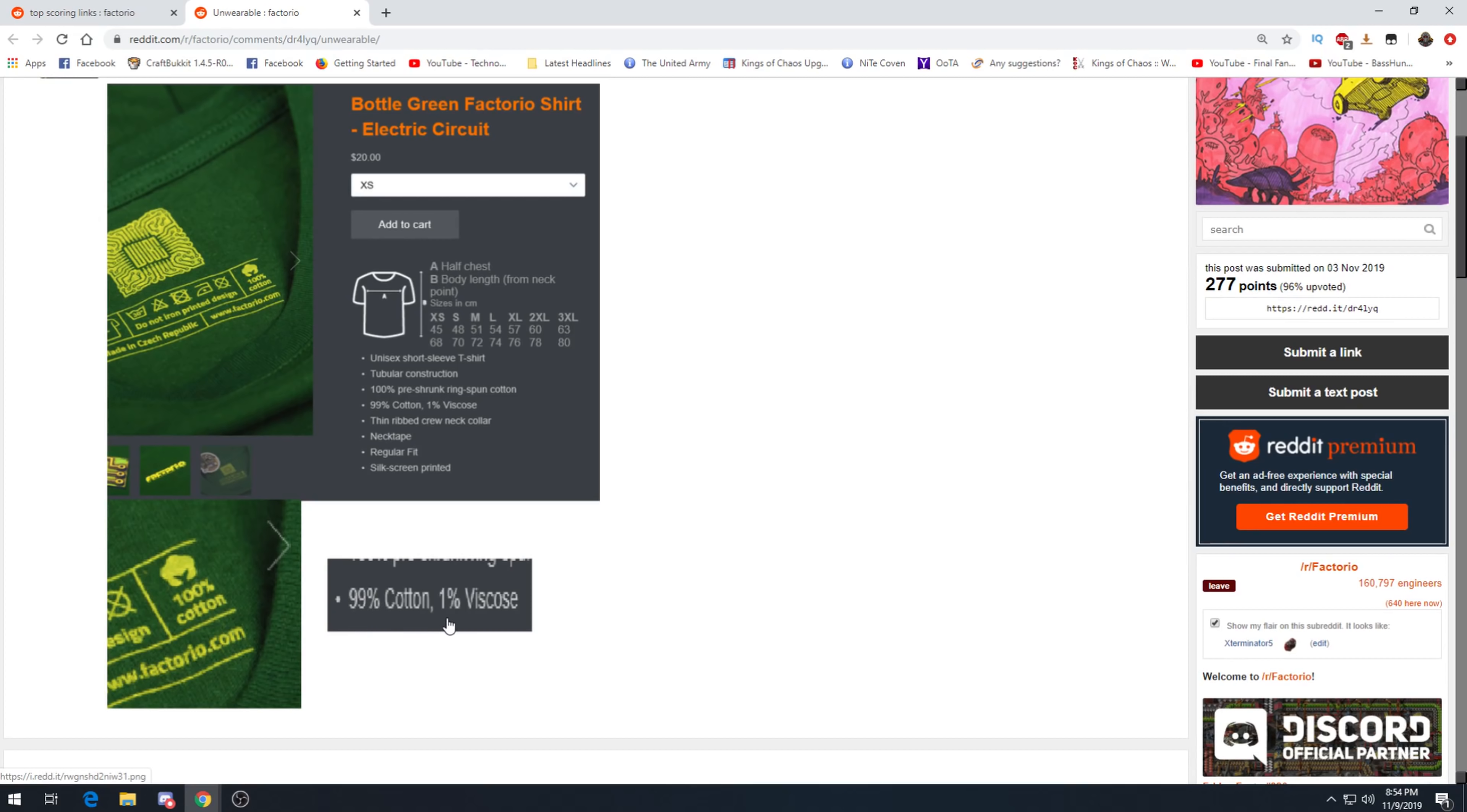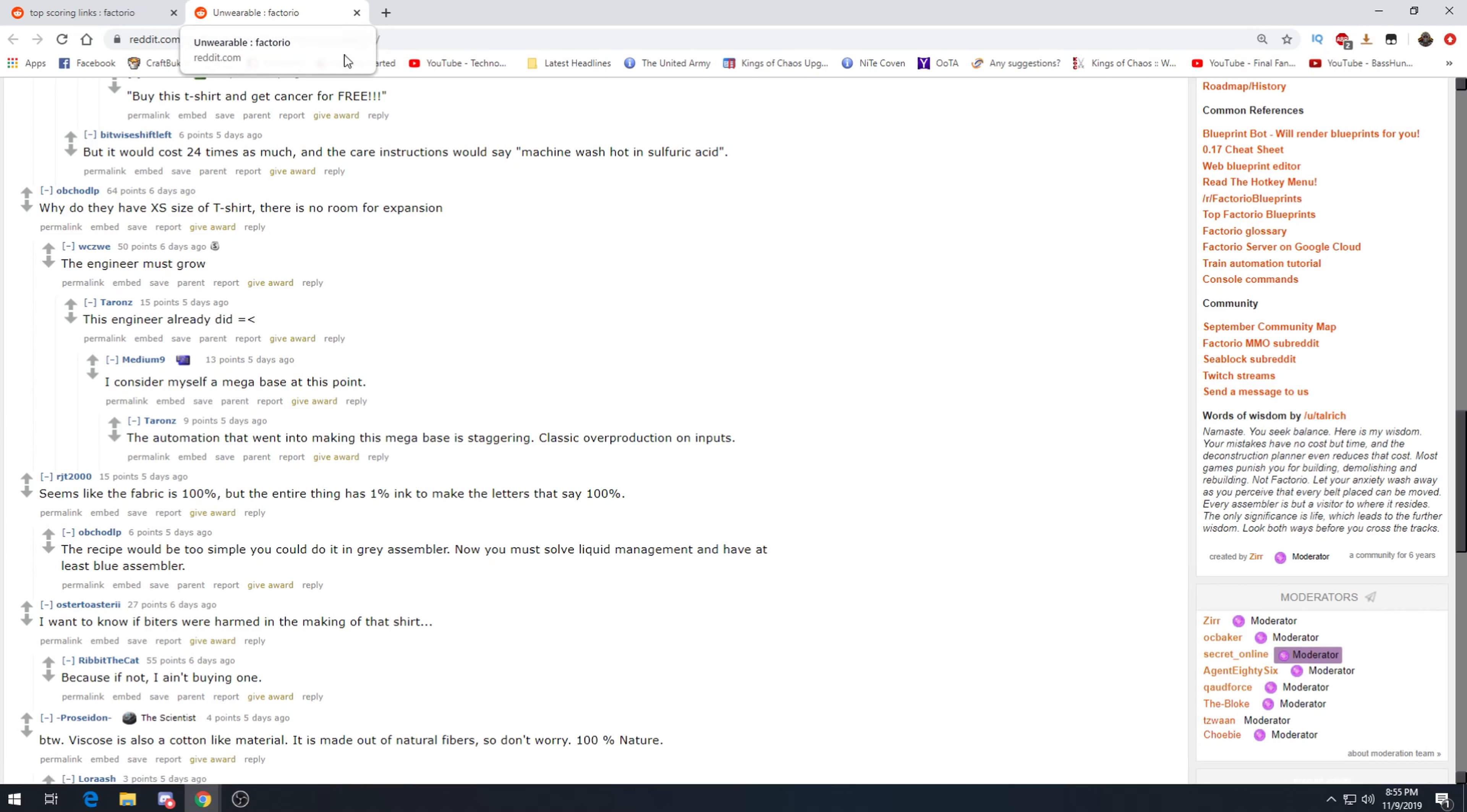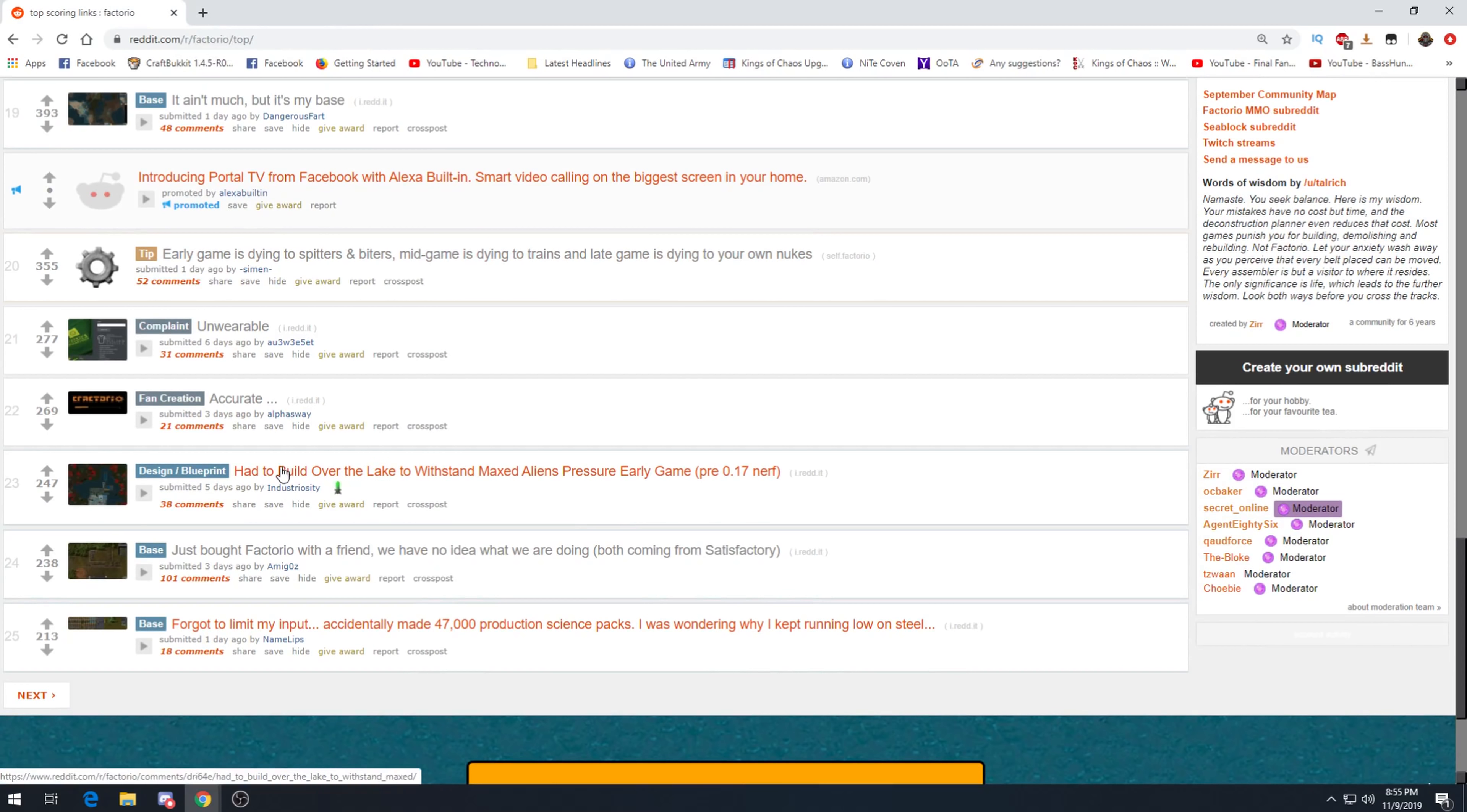100% cotton? 99% cotton, 1% viscose. I don't even know what that is. Bottle green, surely you meant circuit green. Yes. Bottle green. Why do they have extra small sized t-shirts? There's no room for expansion. The engineer must grow. The engineer already did. Oh this, the entire thing has 1% ink. Okay, is that what that is, ink? Viscose. Accurate.